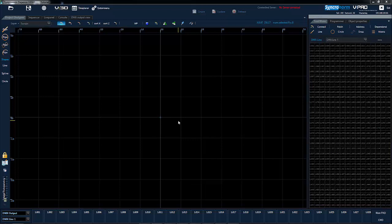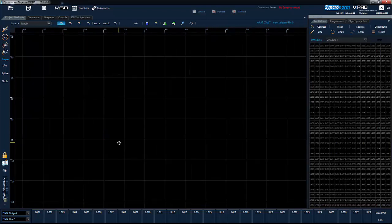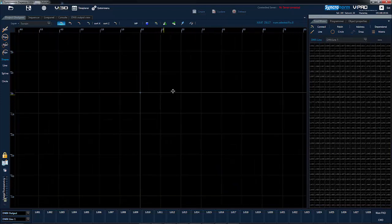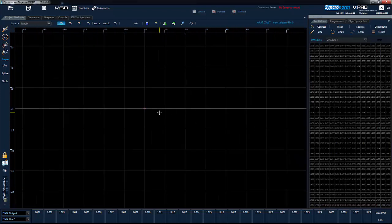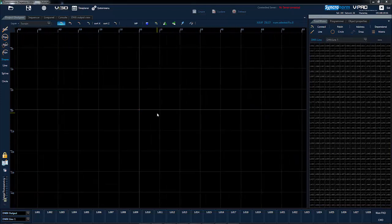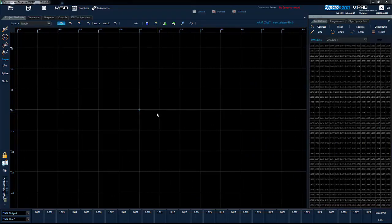By holding down the right mouse button and moving the mouse you can move the view position. You can also move the mouse wheel to change the view height.